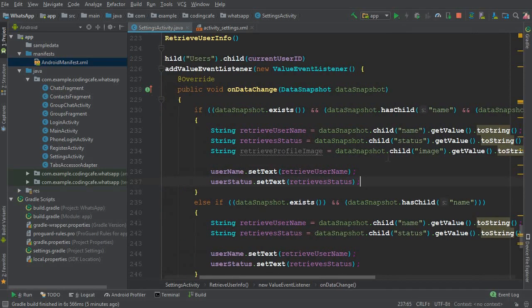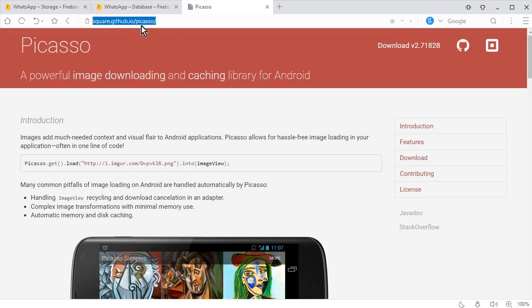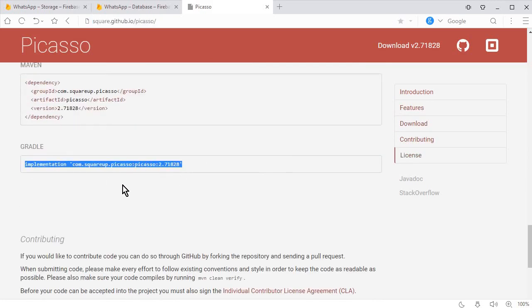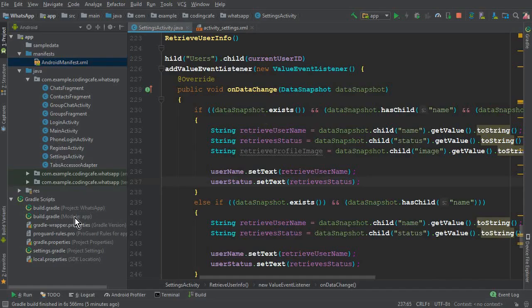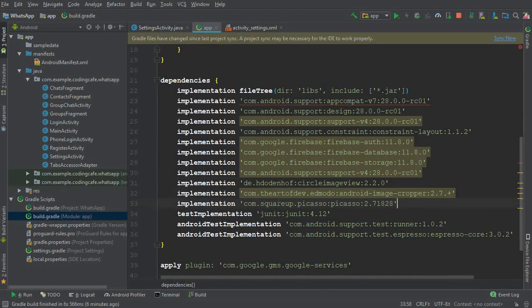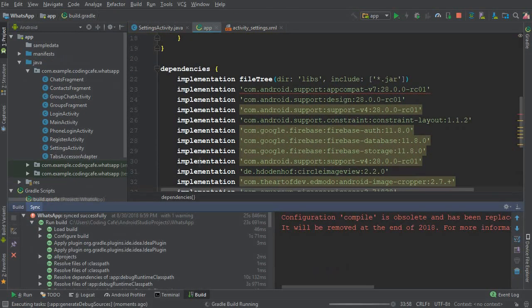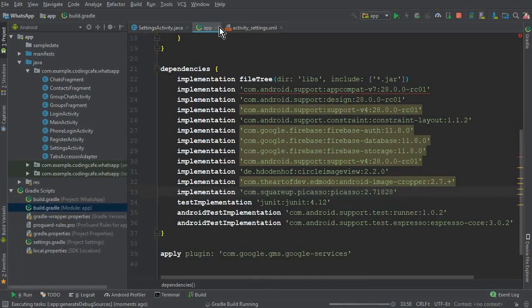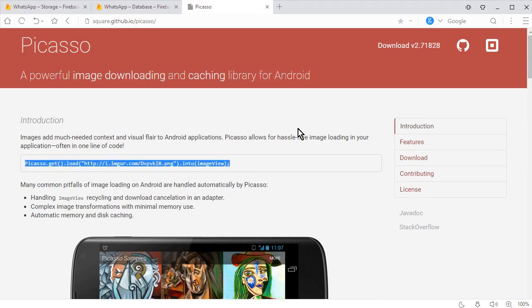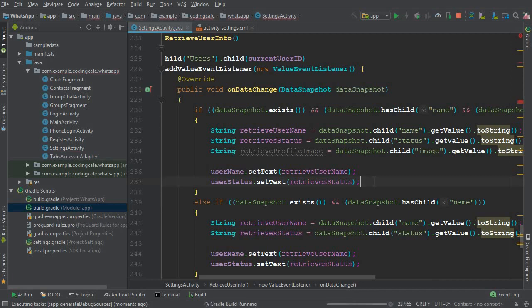To display the image we will use the Picasso library. The link to Picasso will be in the description below. Scroll down to find the latest version of the Picasso dependency, copy it, go to Android Studio, open build.gradle (Module: app), paste the library, and click Sync Now. Sync completes successfully.